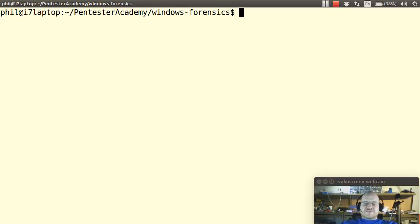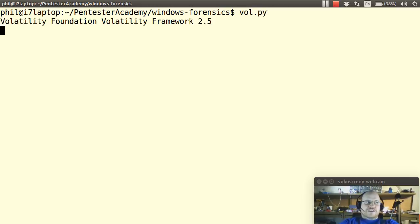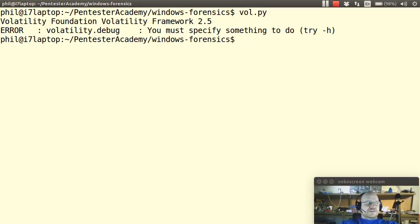Now if you installed the source code version of Volatility you will have a script called vol.py and you should be able to run this from anywhere. So I'll just say vol.py and it says I'm volatility 2.5 and the error is you didn't tell me what to do.